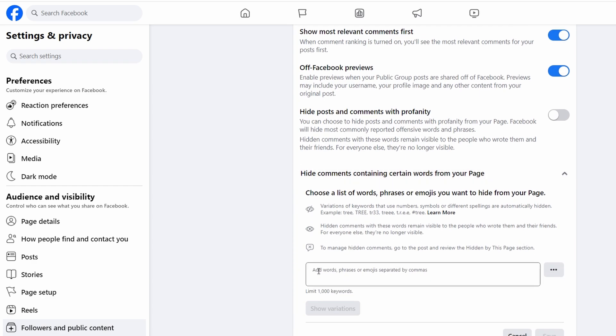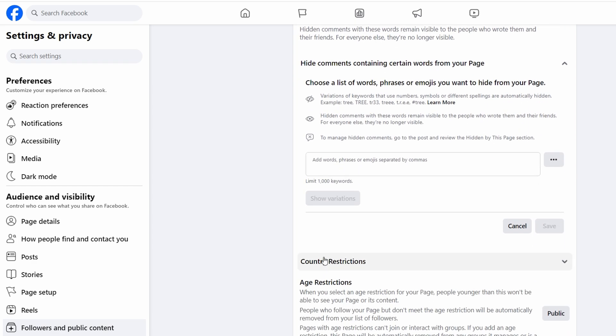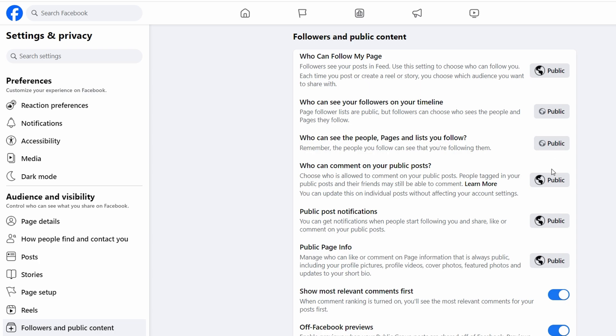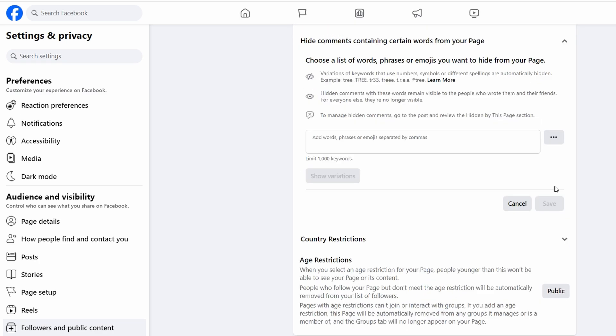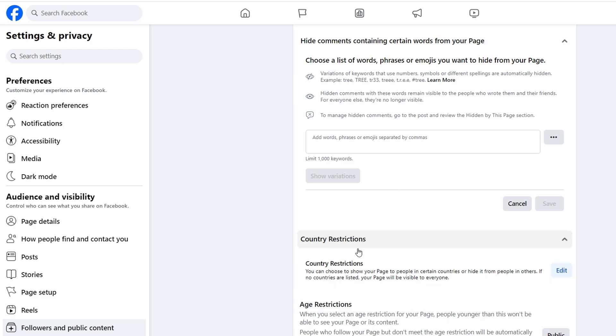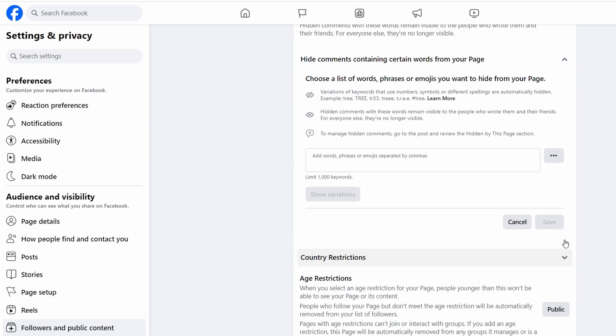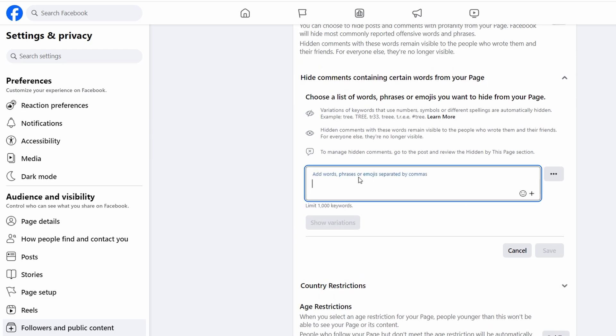Under the Content Moderation section, this ensures comments containing these words will automatically be hidden. You can also hide comments with profanity or use the predefined profanity filter. Facebook allows you to customize what level of profanity is filtered out.